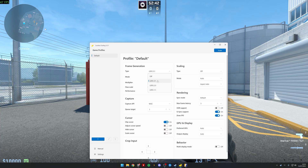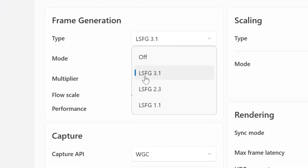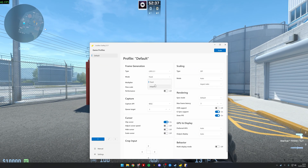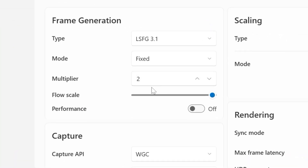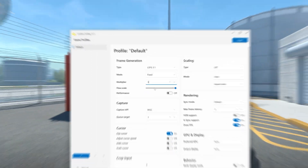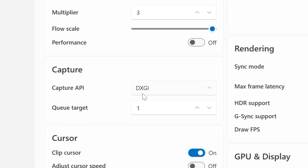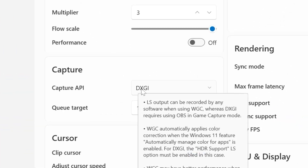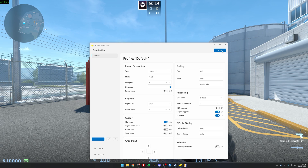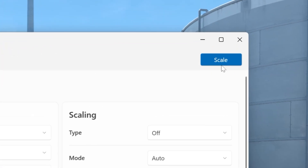What you need to do is choose LSFG 3.1, then choose Fixed from the mode option, and on the multiplier put this to three. This is going to give you a nice balance between FPS and scaling drawbacks. Then make sure Capture API is set to DXGI, and then click Scale.